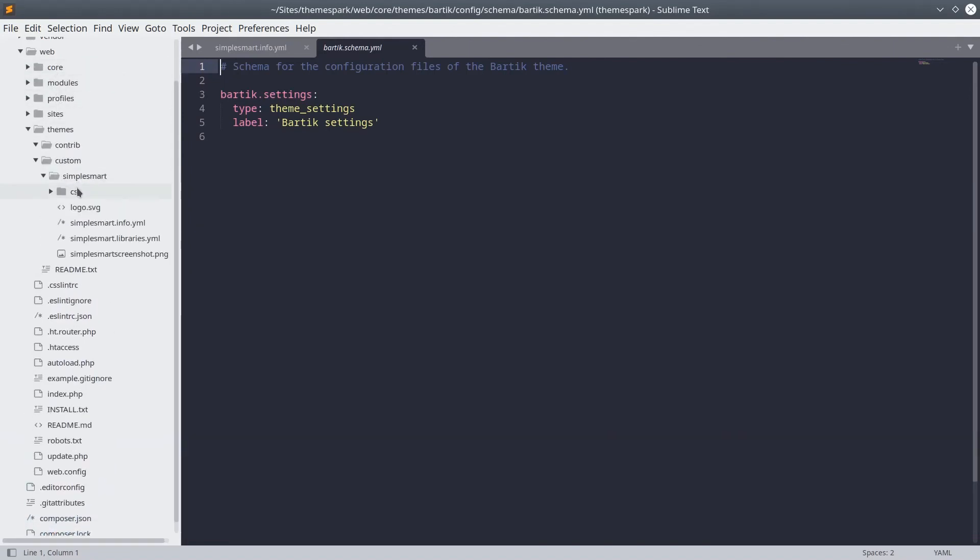Fantastic! So this concludes our overview of a typical theme, file, and folder structure. Let's begin to implement some of this in our own theme. See you soon, and happy learning!